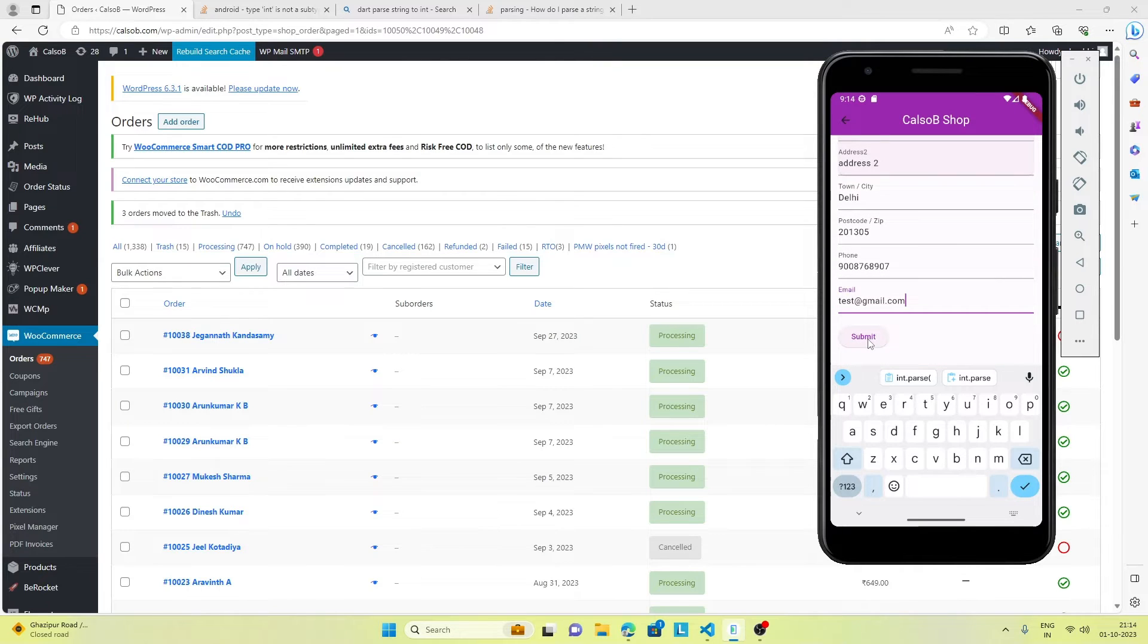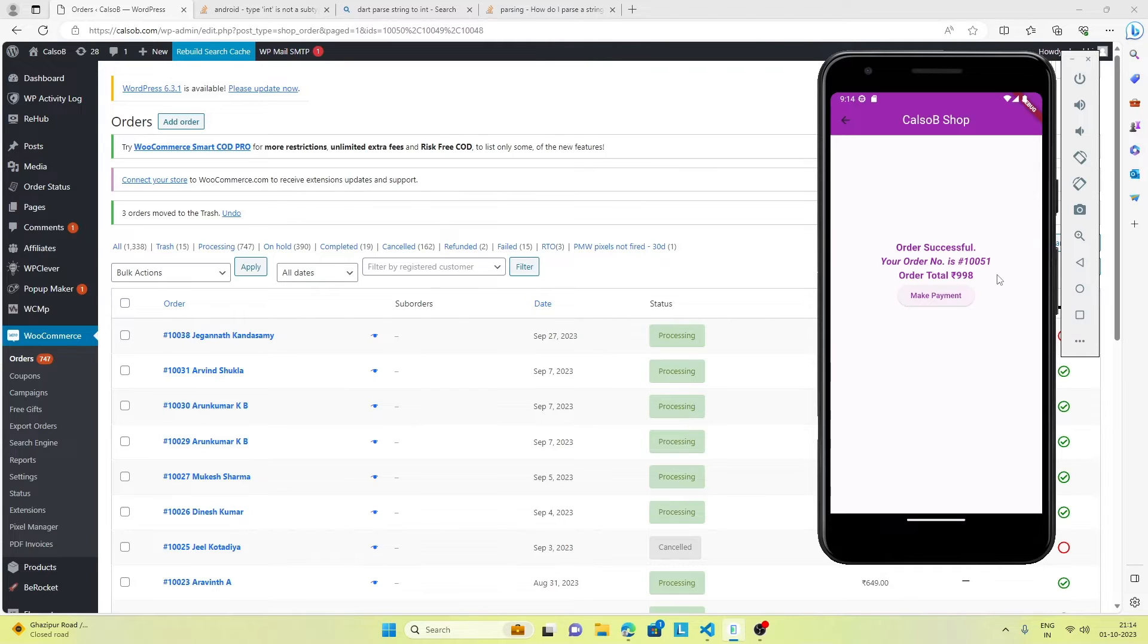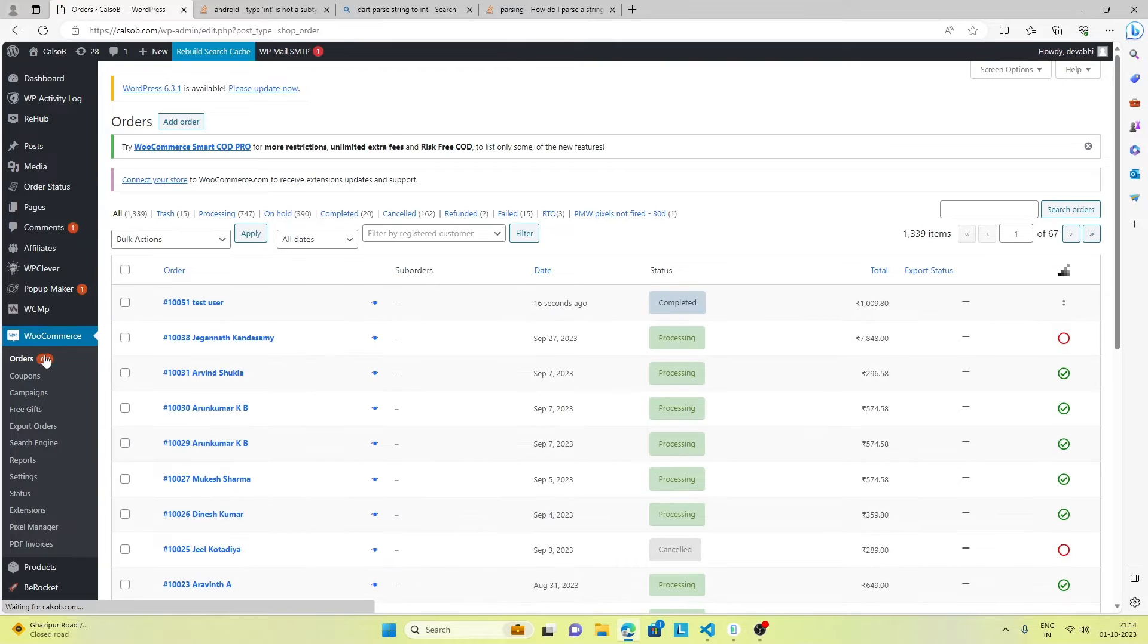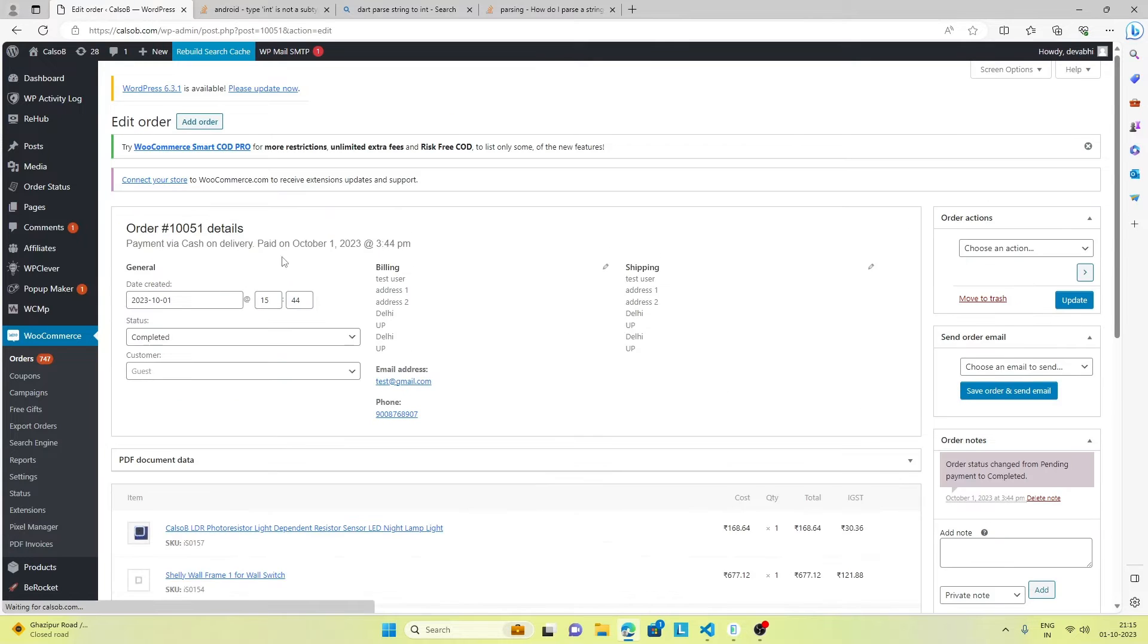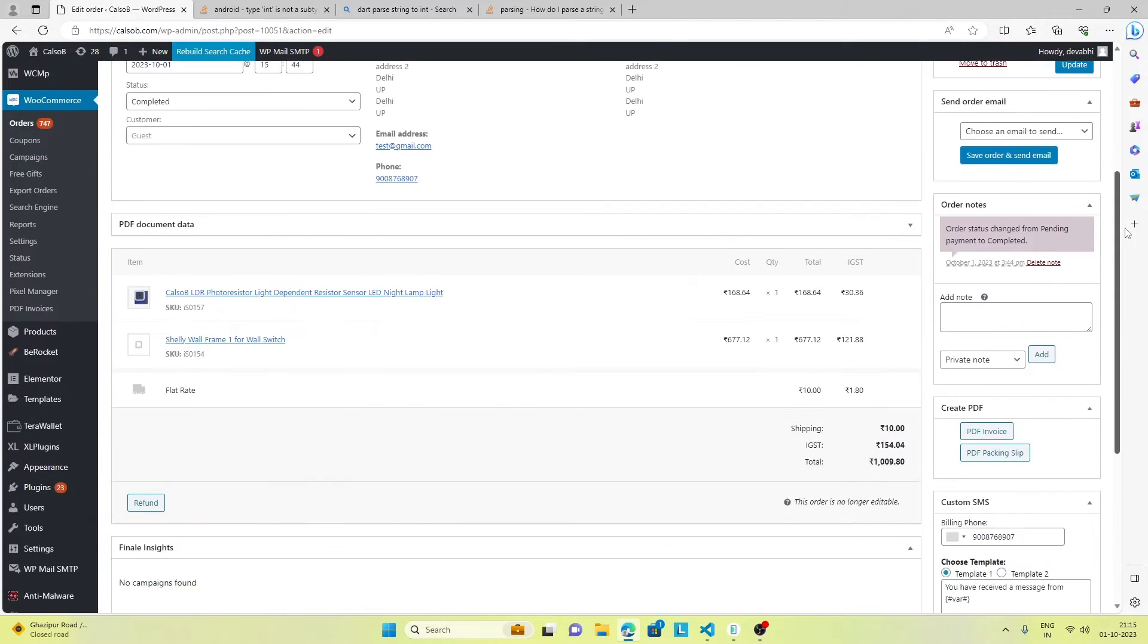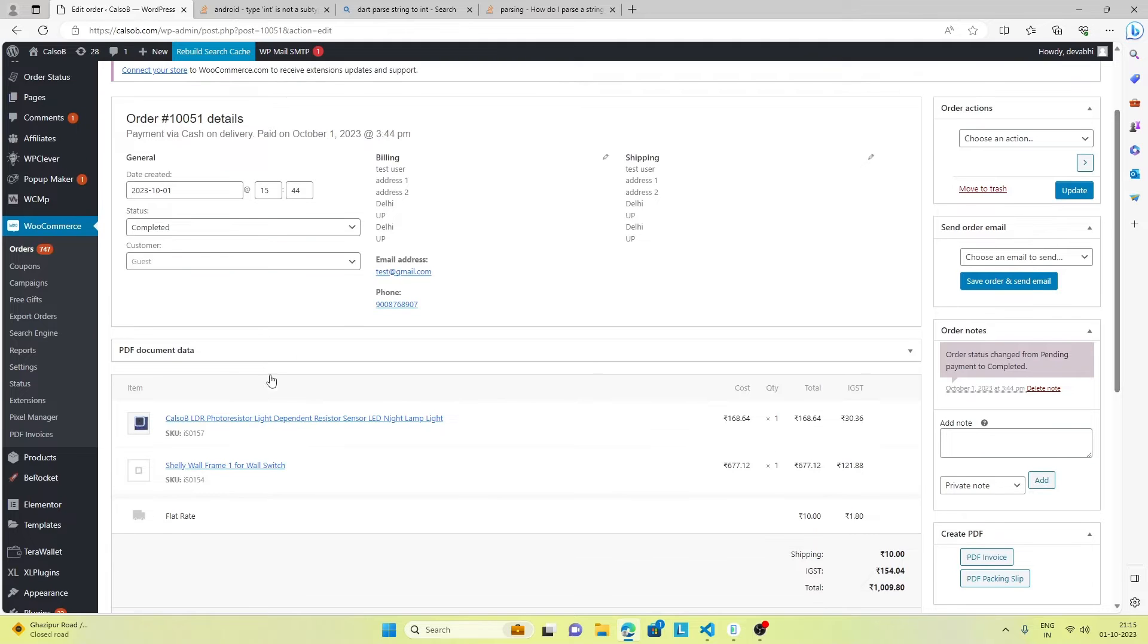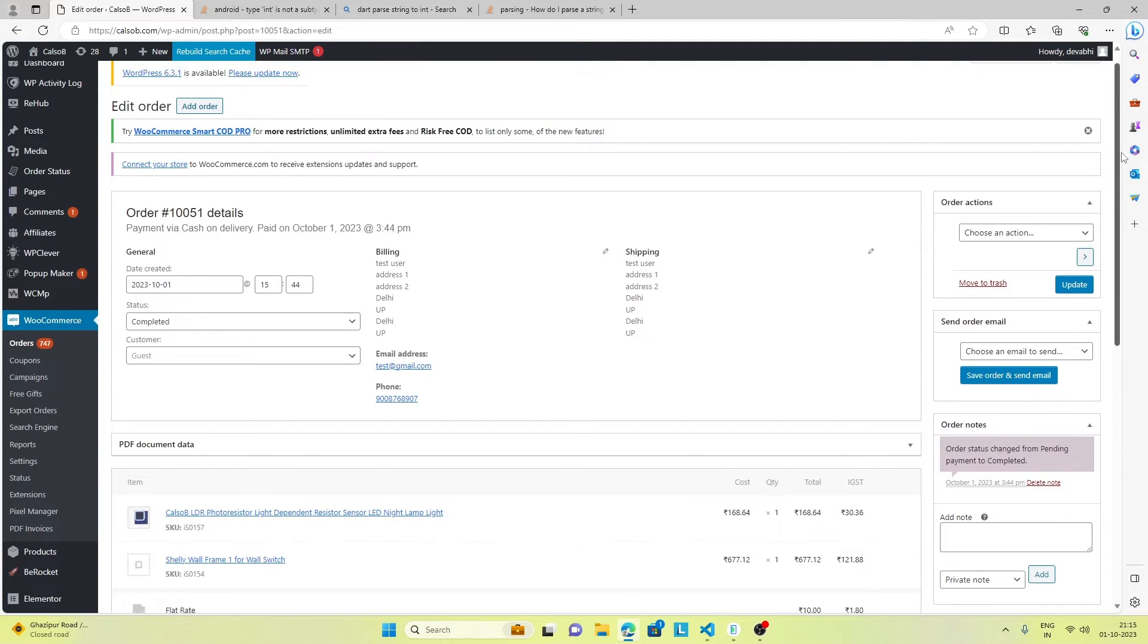Now if we click on submit we get order successful, we get the order number and the order total. If we go to the backend admin panel and refresh, we get this order and the product we added is showing here, so it's working pretty well.